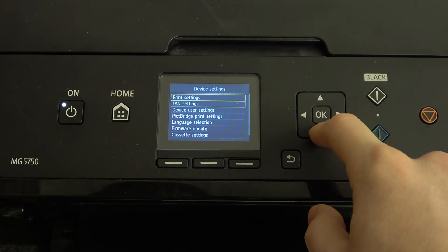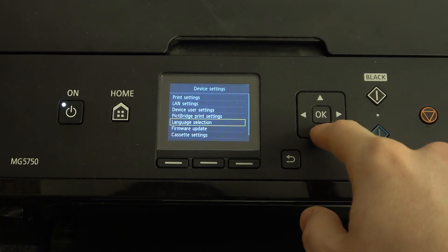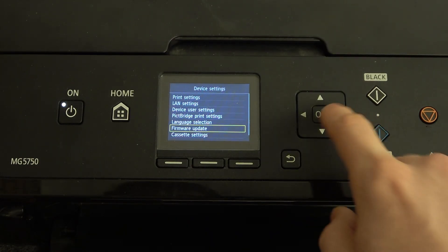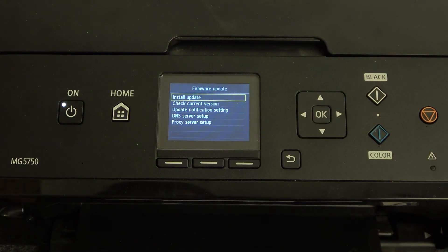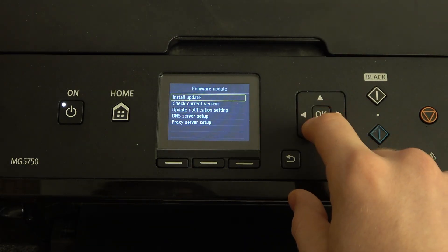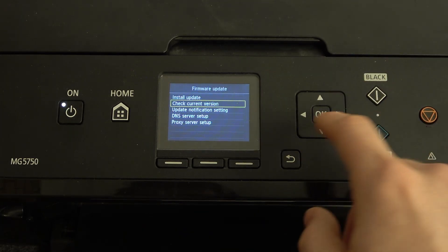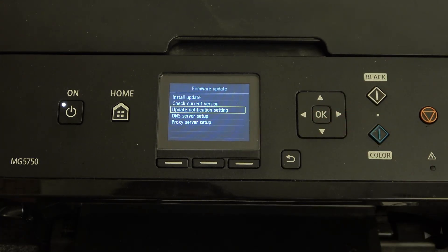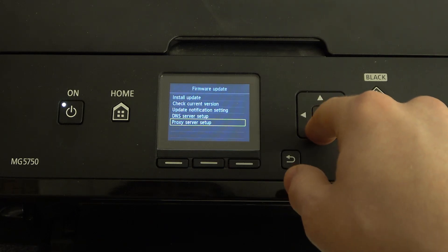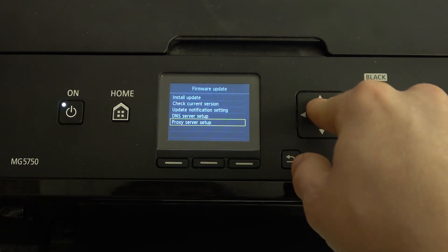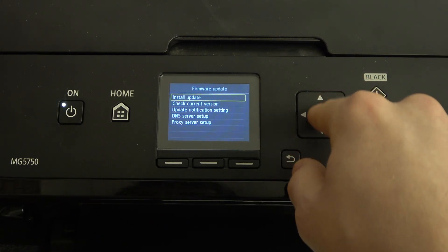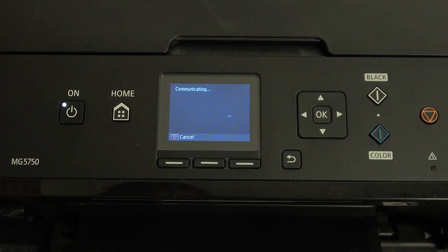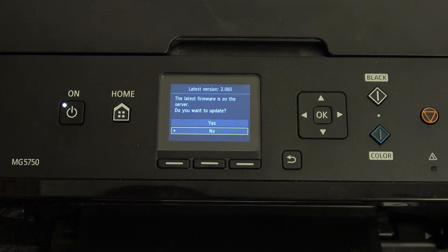Scroll down and find Firmware Update. Click OK. Here you can check the current version, update integration settings, DNS server, or setup proxy server, but we need Install and Update. Click OK.